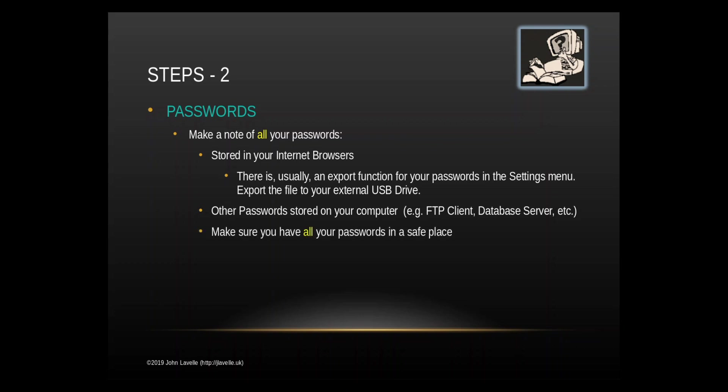You must make sure all your passwords are in a safe place. You must make sure that they can't be read by other people. Be careful about that. A good thing is not to put them on Dropbox because if somebody can get into your Dropbox account they can access all your passwords.